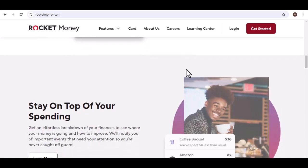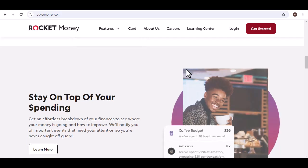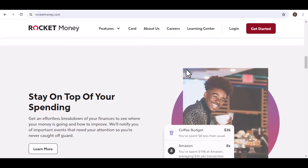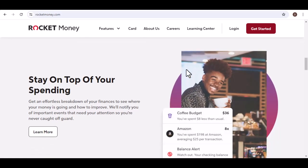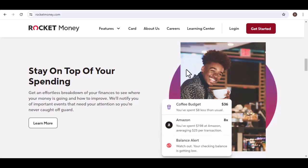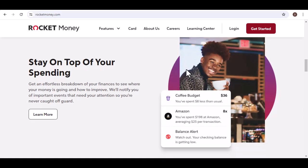Track your bills. Never miss a payment deadline again. Rocket Money tracks your bills, sends you reminders, and even allows you to categorize your expenses for better budgeting.